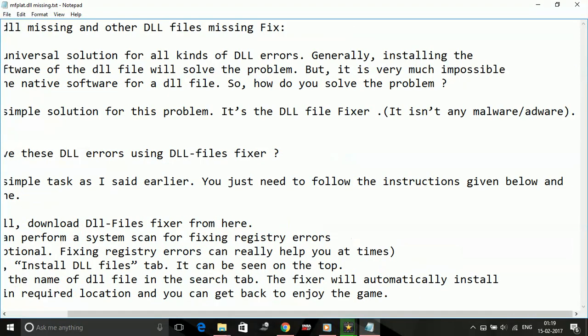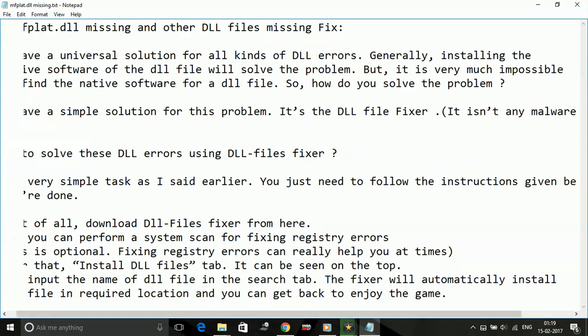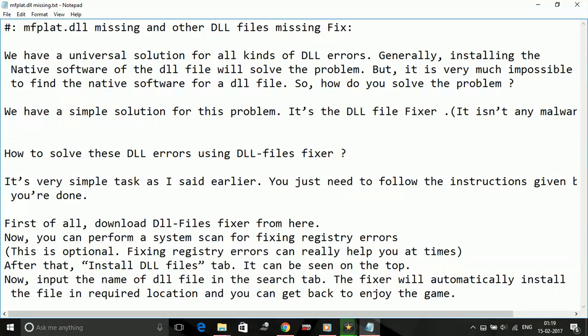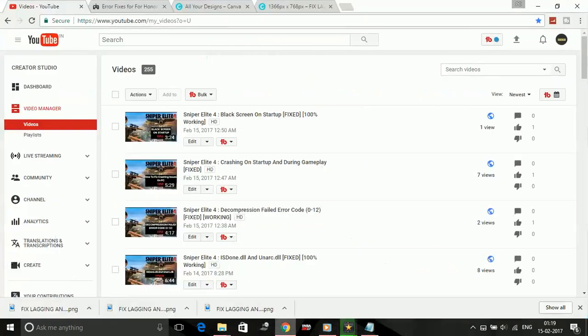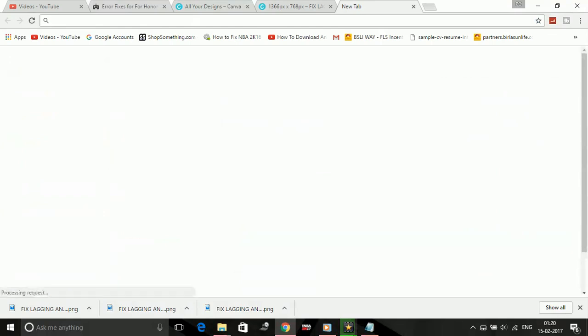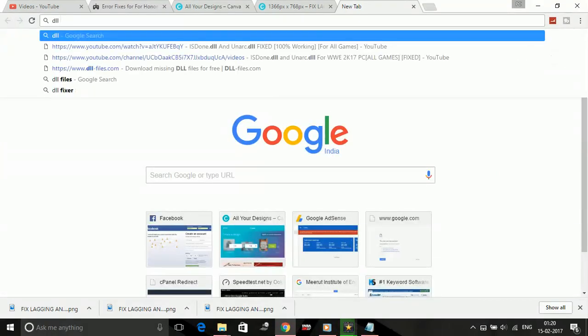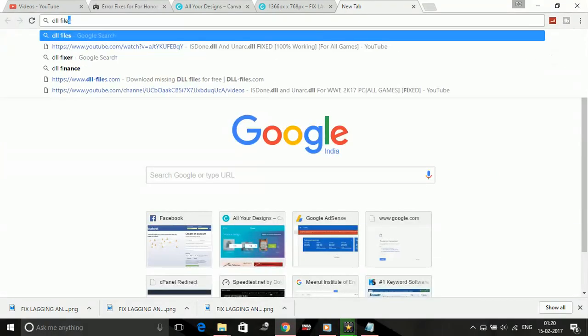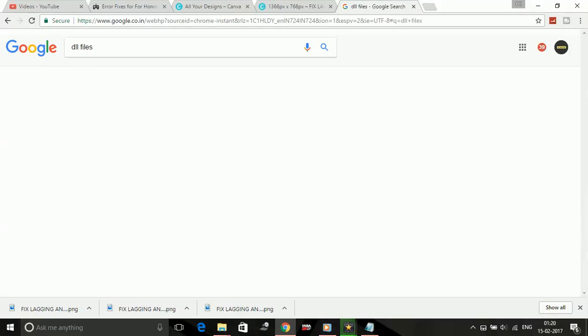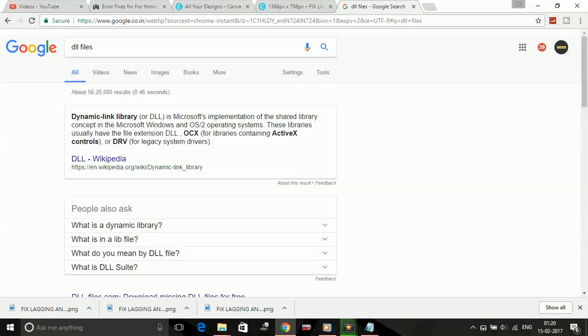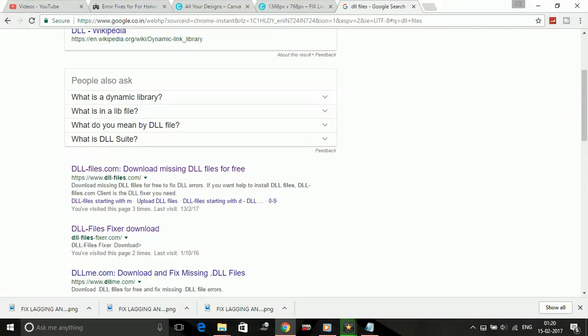I have a universal solution for all the dll files problem. Just open your web browser and type 'dll files', then open dllfiles.com.